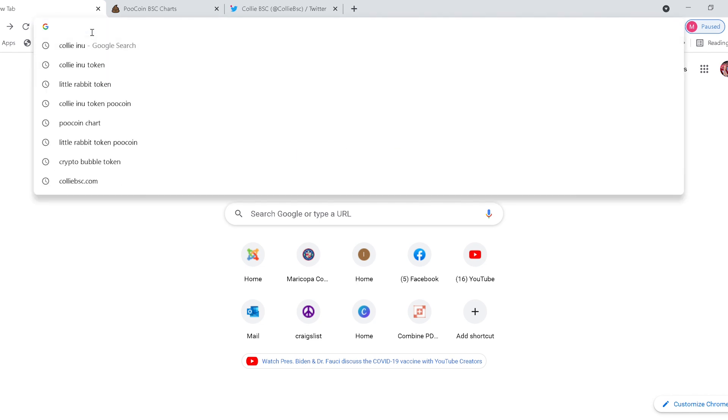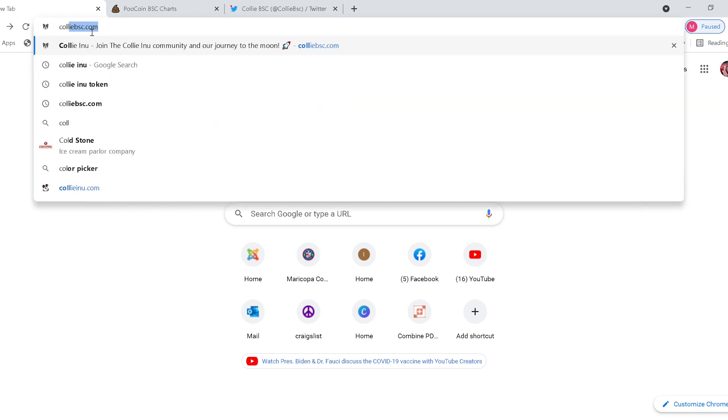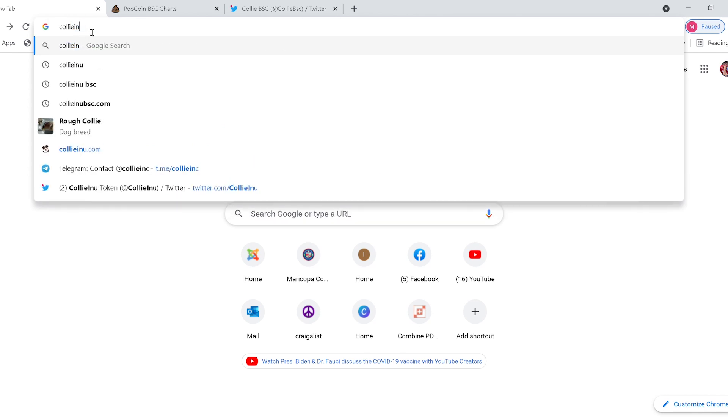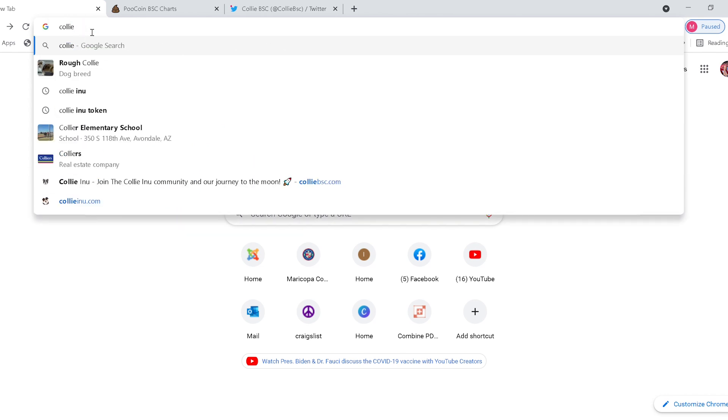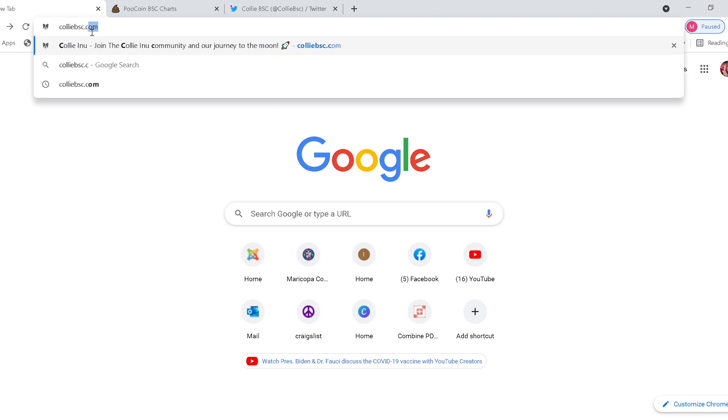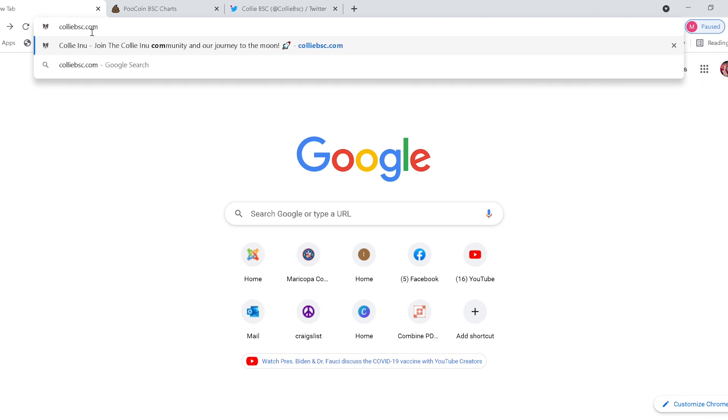This is a new coin on the Binance Smart Chain and this was actually launched today, so it's a brand new project and it looks pretty promising from the start. First off, if we wanted to find their website, we're just going to go to kalibsc.com.